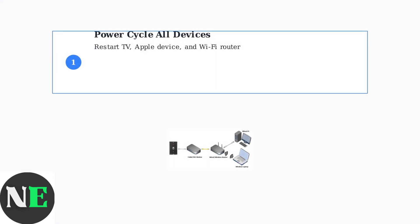When AirPlay isn't working, start with the most basic troubleshooting step: power cycling all your devices. This means completely restarting your Hisense TV, Apple device, and Wi-Fi router.